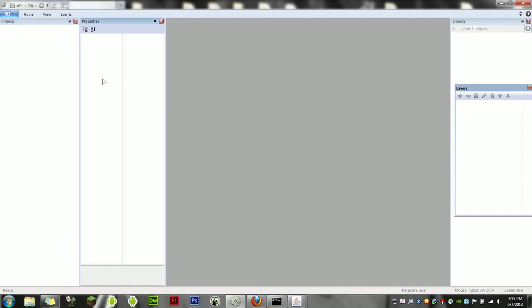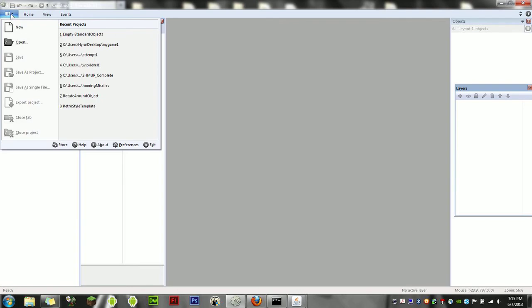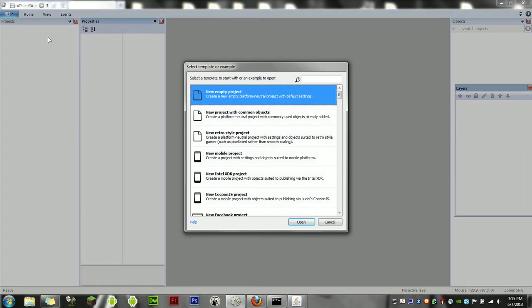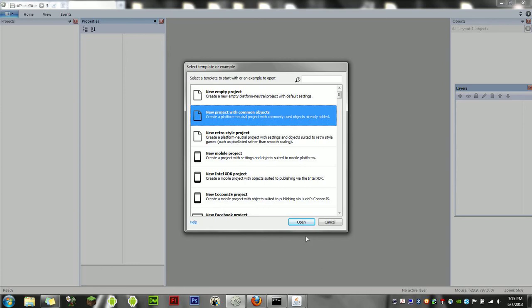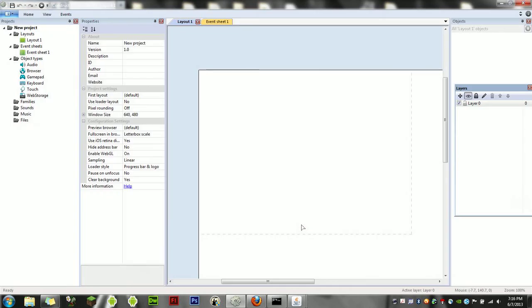Hello and welcome to an NKU Ninjas tutorial for Construct 2. This is build 132 and is subject to change. We're going to start by creating a new document with common objects and open that up. The common objects one actually has a bunch of different things you can use like keyboard, storage, browser, and audio that isn't accessible from just the blank one.